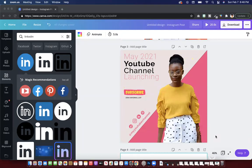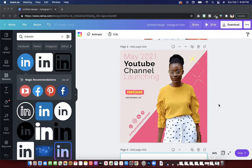Hello, everyone. Welcome back. This is going to be a tutorial where we're using two different apps today — Photoshop and Canva. This is kind of the finished product we're going to be recreating, and you can take the tips and tricks from this video and apply them for your own future flyers for Instagram. So let's go ahead and get started.